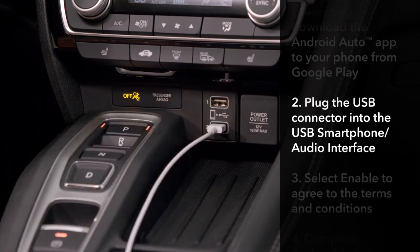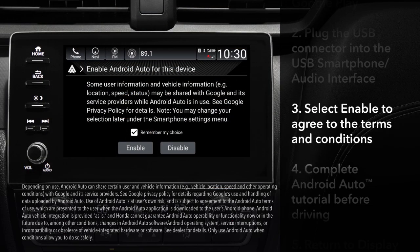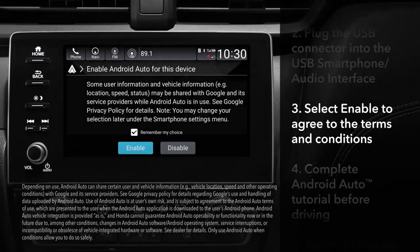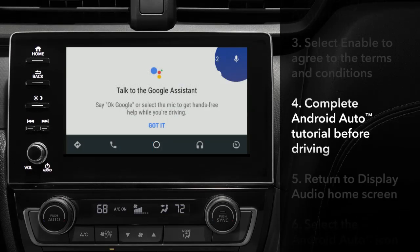Then turn the power on. When you first use Android Auto, a consent screen will appear before enabling. After agreeing to the terms and conditions and touching Enable, a tutorial will appear on the touchscreen. Complete the tutorial before driving and using Android Auto.